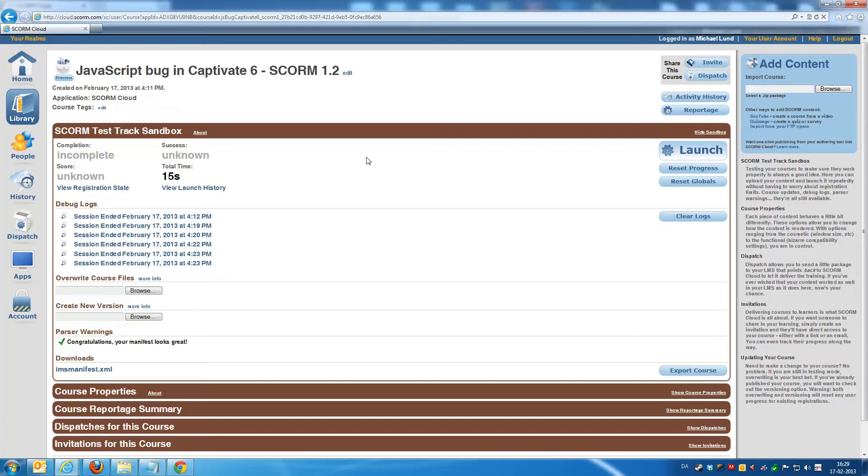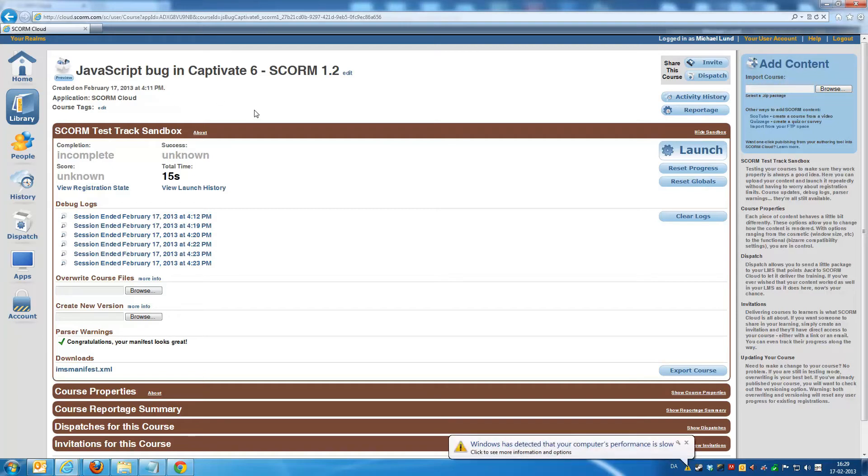Hi, in this short demonstration we're going to take a look at the JavaScript bug that's in Captivate 6 which creates big problems if you want to publish your content and deploy it in an LMS.